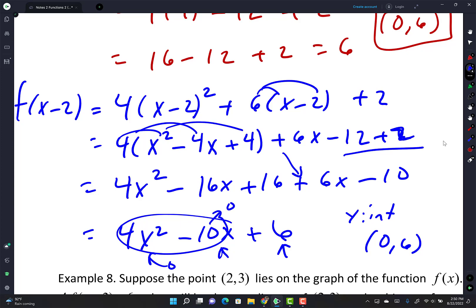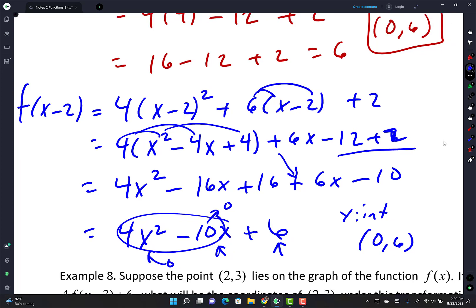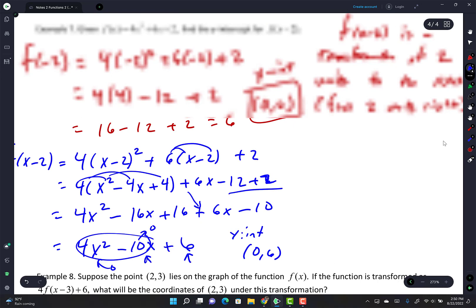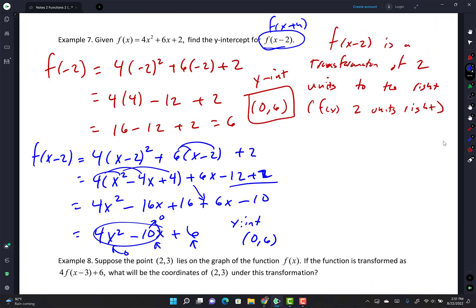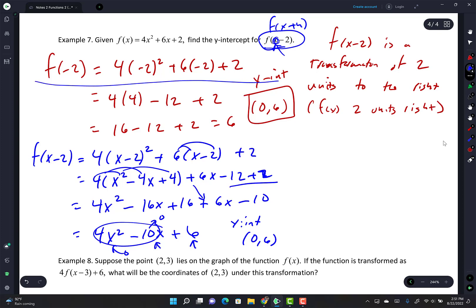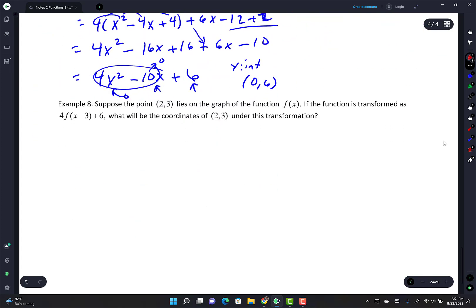Which method do you prefer? I prefer the first one. The key insight is: when you cross the y-axis, x = 0, so just plug 0 into f(x-2) which gives f(0-2) = f(-2). That immediately gives you the value you need. Just plug it in.